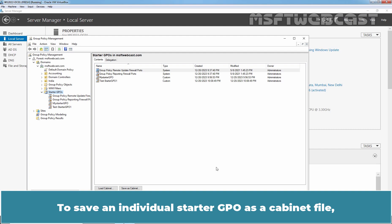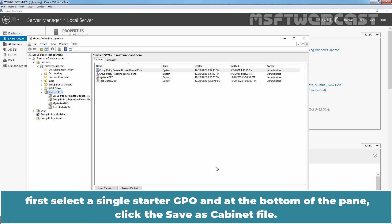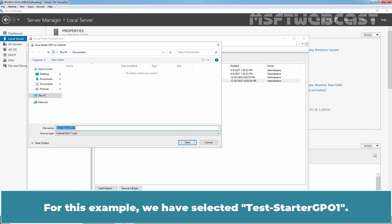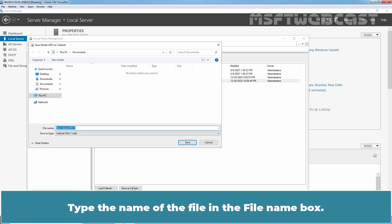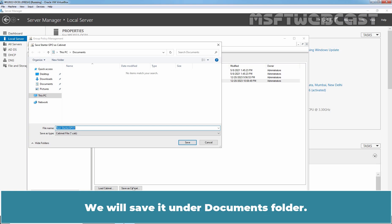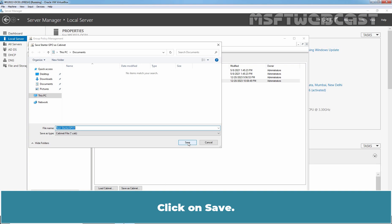To save an individual Starter GPO as a cabinet file, first select a single Starter GPO and at the bottom of the pane, click Save as Cabinet File. For this example, we have selected T-Starter GPO 1. Type the name of the file in the File Name box. Optionally, you can select a different folder to change the save location. We will save it under the Documents folder. Click Save.